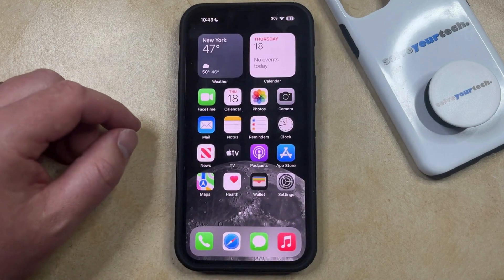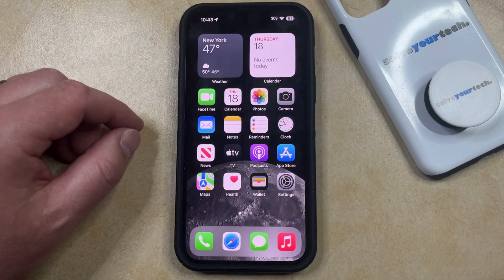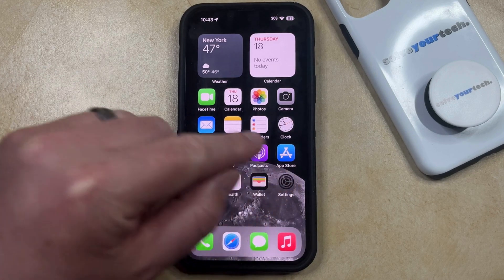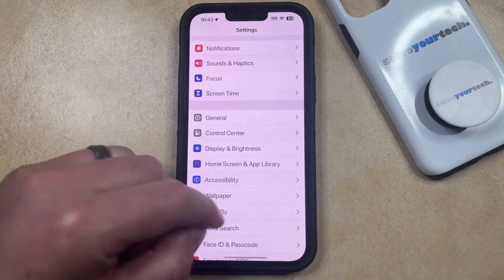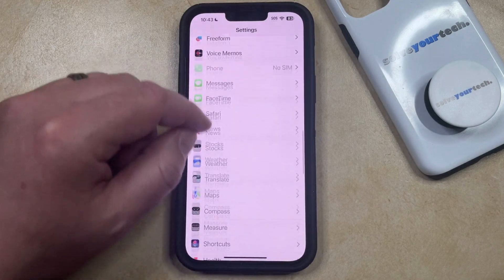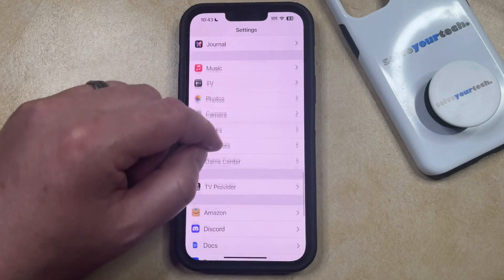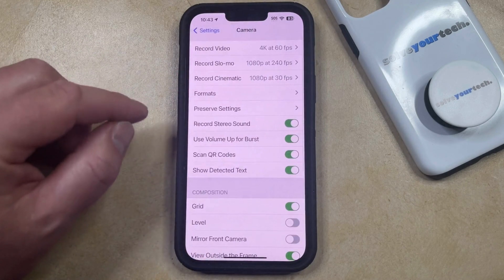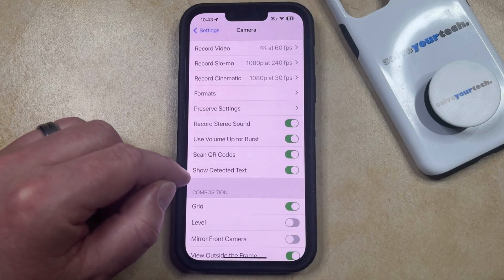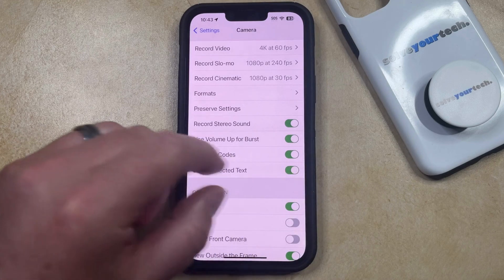In the future, if you would like to be able to scan QR codes directly with your phone, then you just need to enable an option in the settings menu. You can do this by opening the Settings app, then scroll down and select the Camera option from this menu, and then just make sure that the Scan QR Codes option is enabled here.